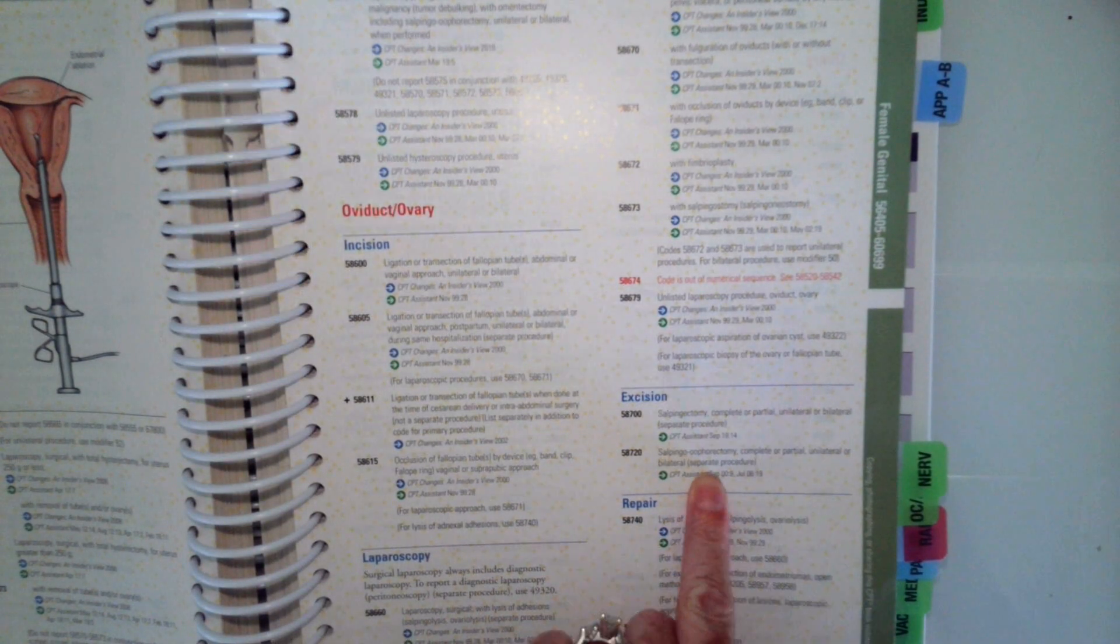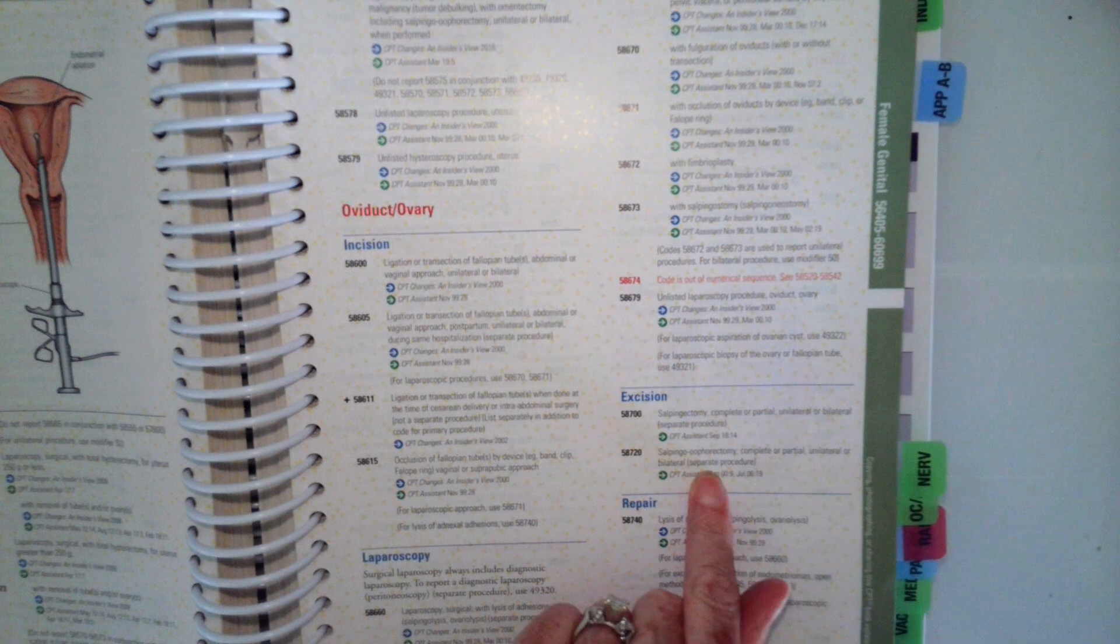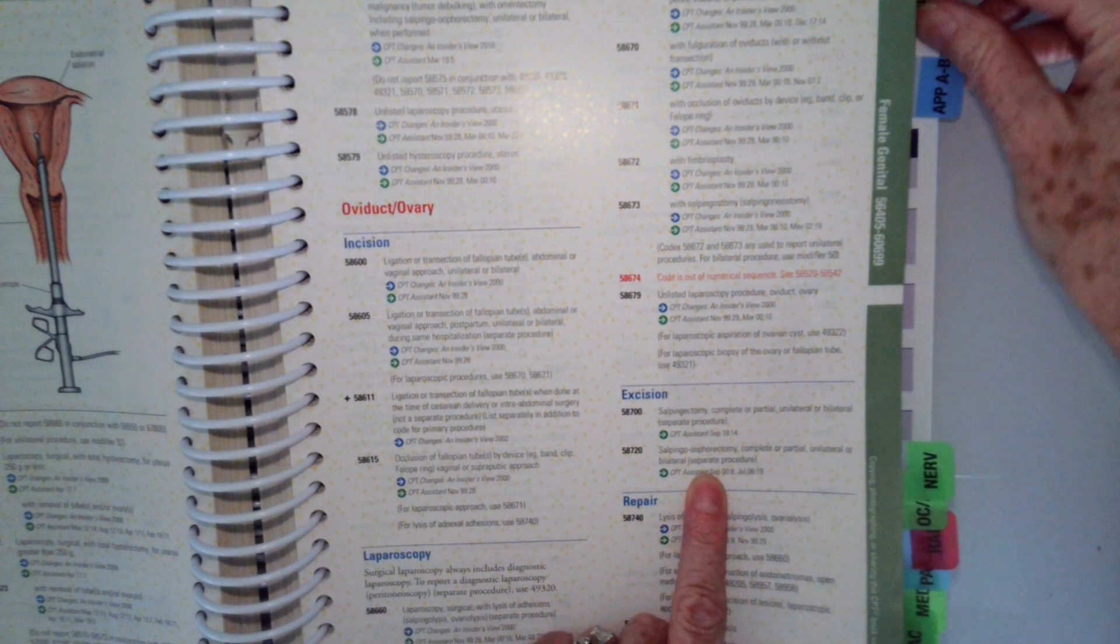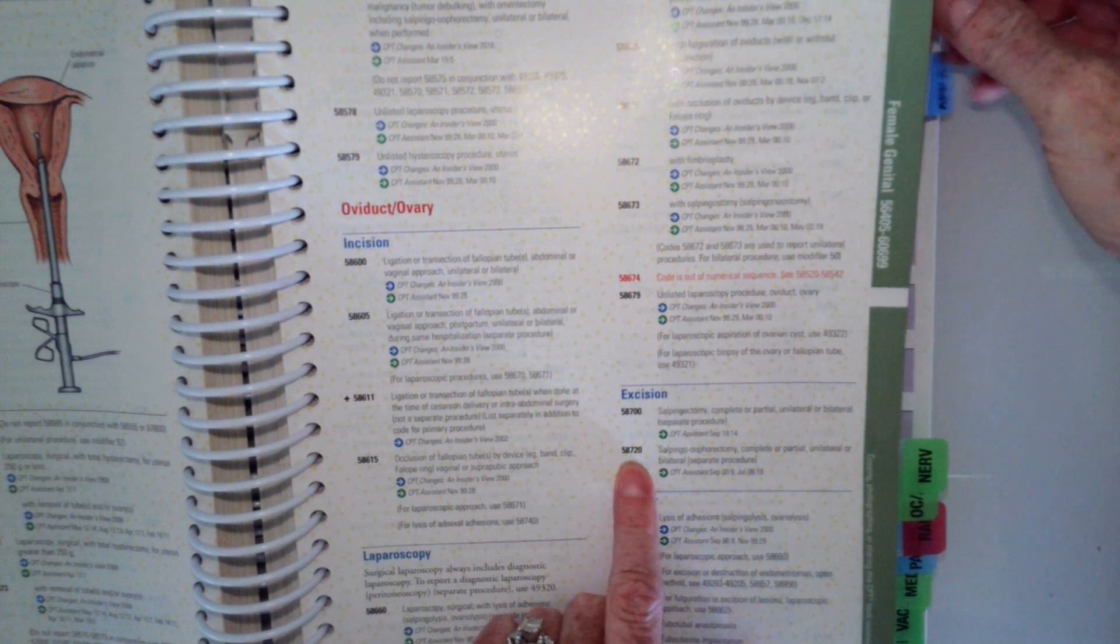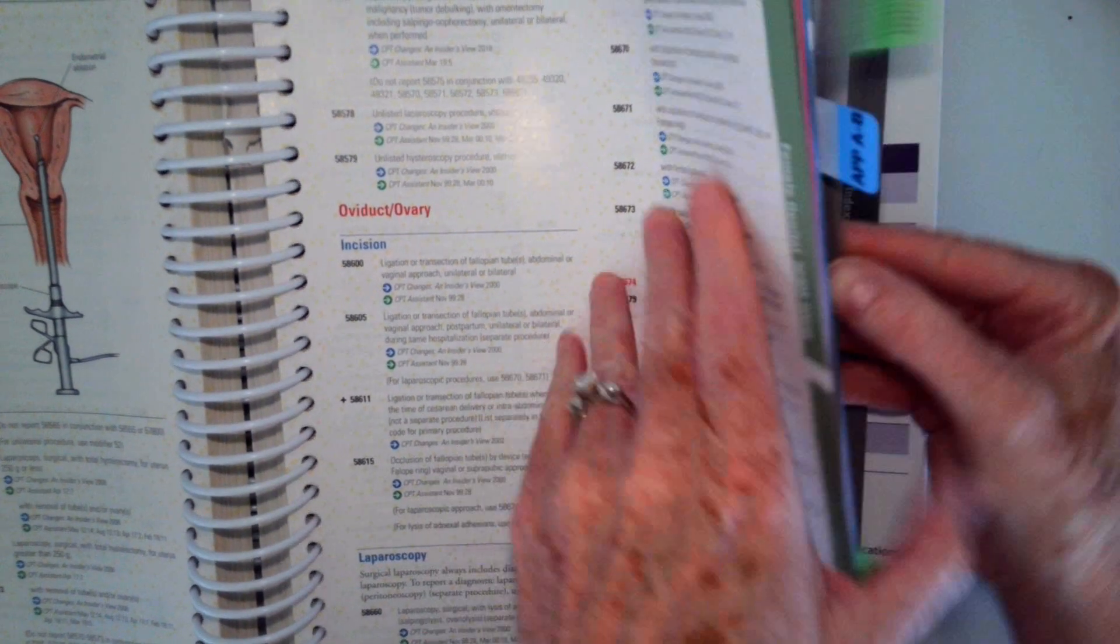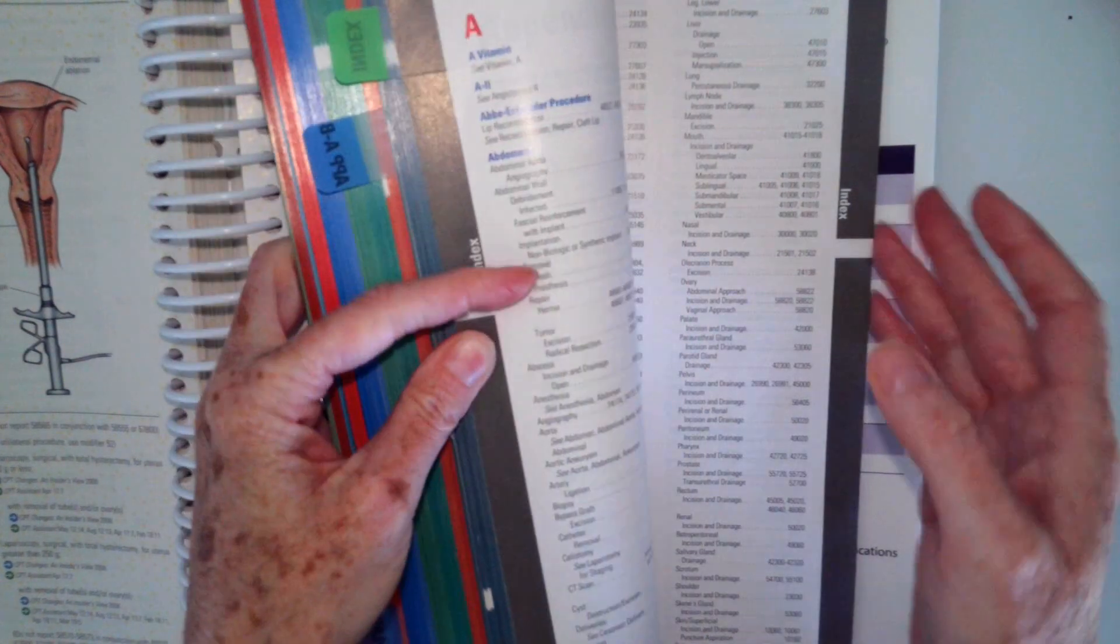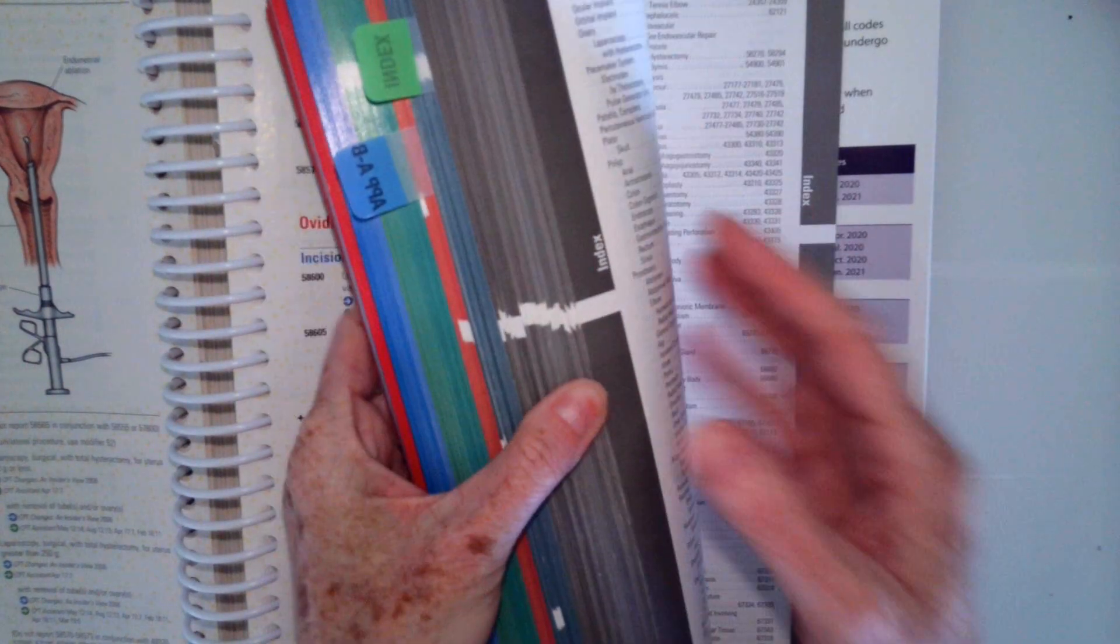Our patient only had that, so we're only assigning 58720. If you weren't sure how to find that, you could look up salpingo-oophorectomy.